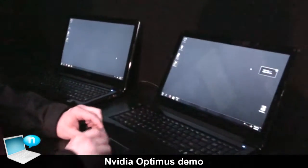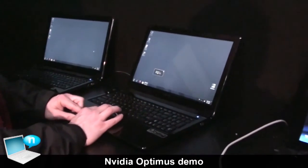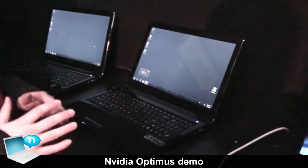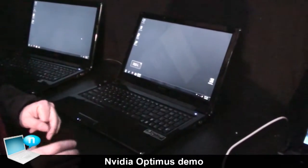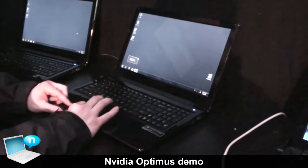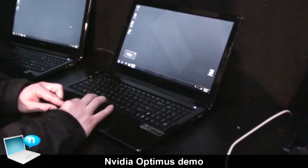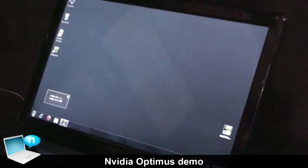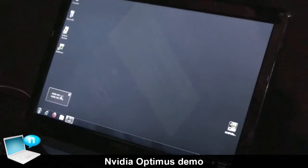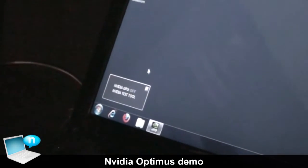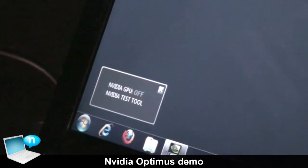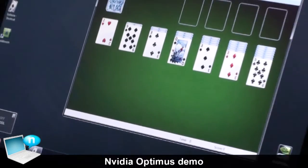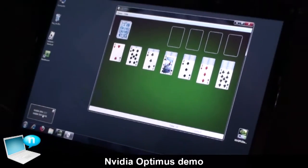Now let's show you how it works with Optimus. With Optimus, it automatically transitions for you, so you never need to think about it or remember. We have a little tool here called the NVIDIA Test Tool, which shows you when the GPU is on or off. In this case it's off because you're not running an application that needs a GPU. If you start Solitaire, Solitaire starts and the NVIDIA GPU is still off.